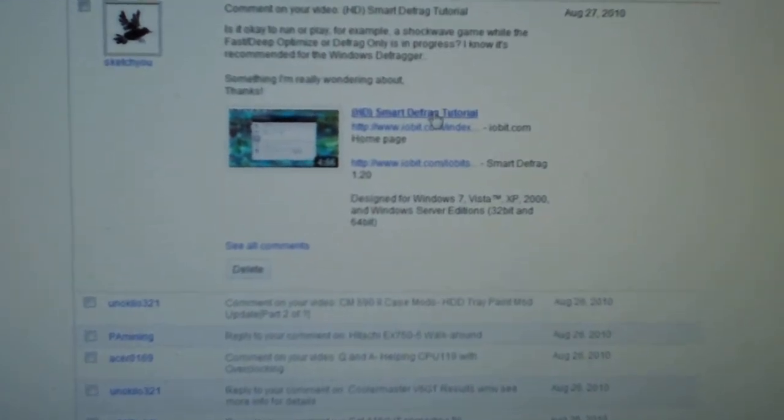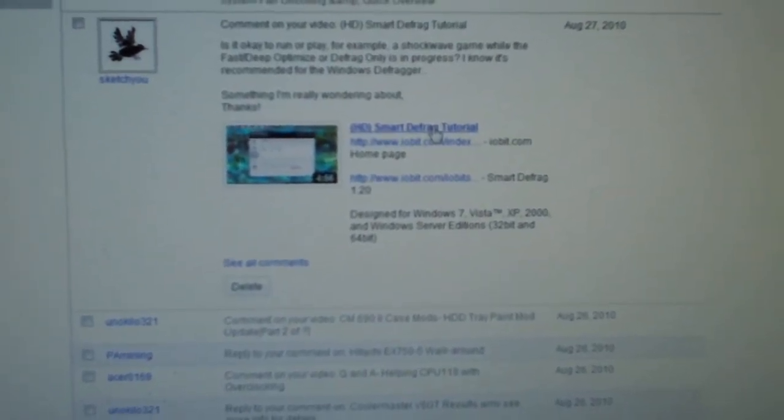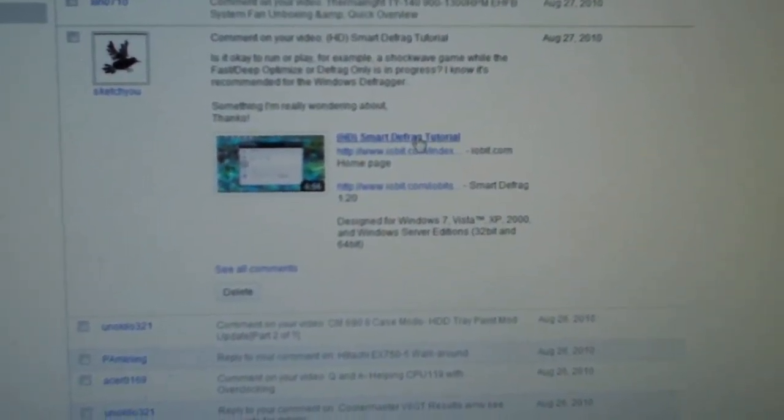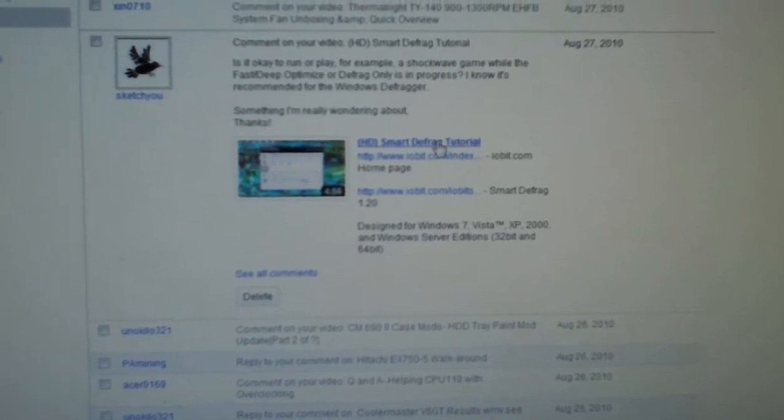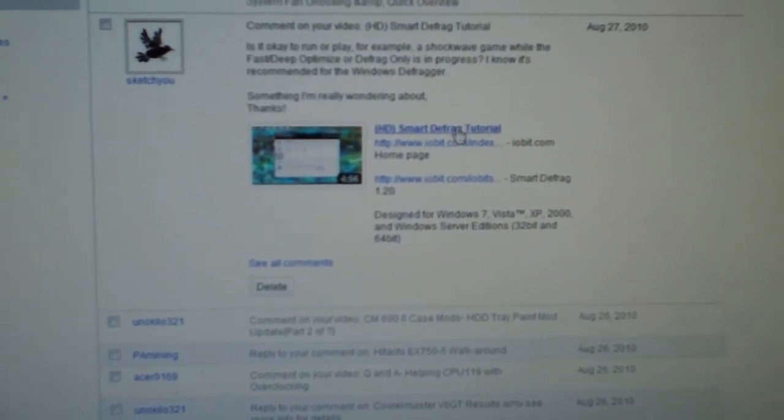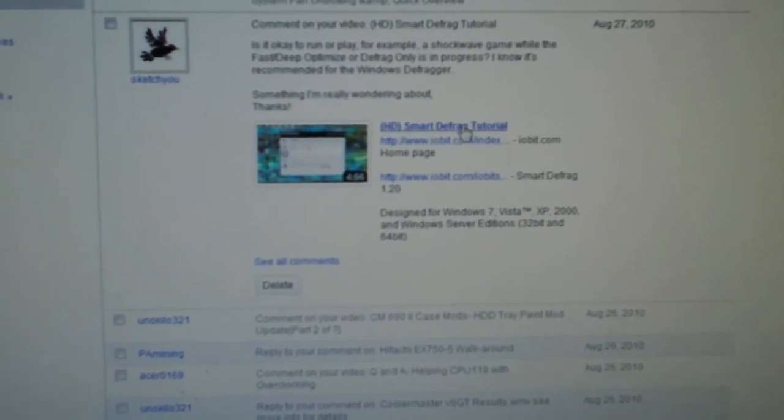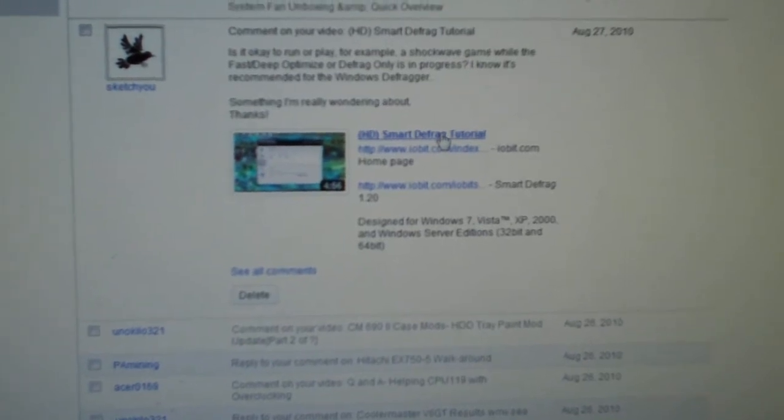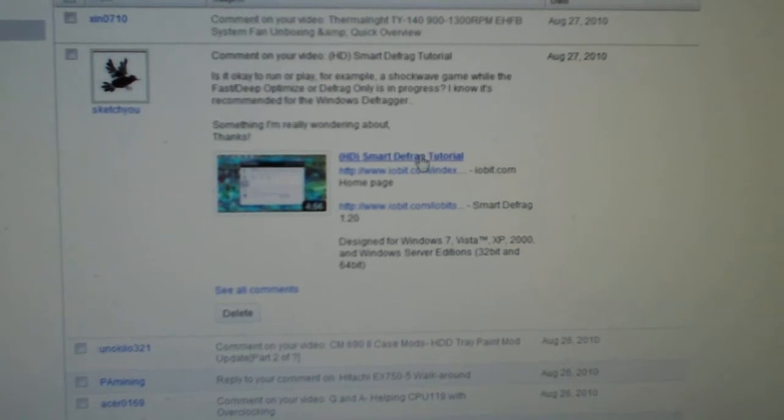Today's question comes from SketchU and he's asking: is it alright to use your computer and run programs when you are either just defragging or deep or fast optimizing using the Smart Defrag program? And this could pretty much go for any defragging program.